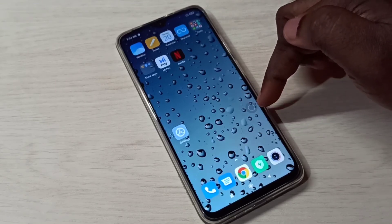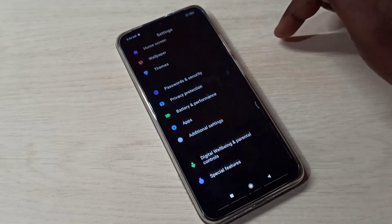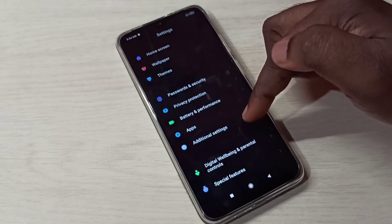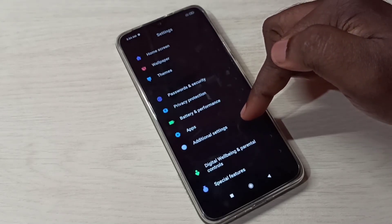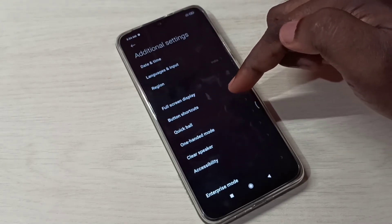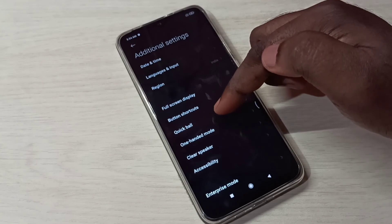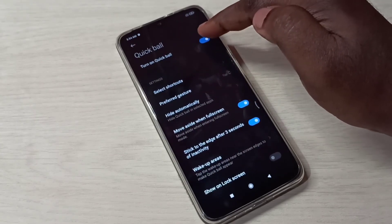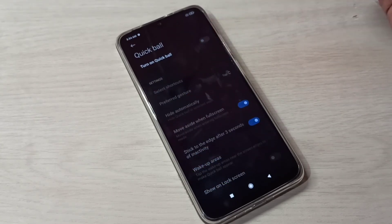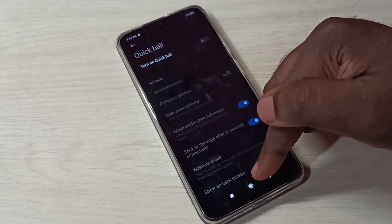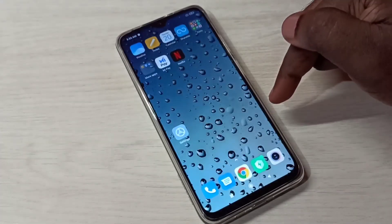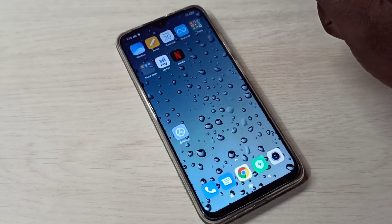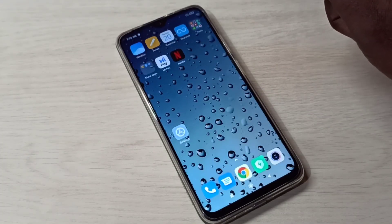If you want to disable Quick Bar again, go to Settings, then Additional Settings, then Quick Bar, and turn it off. Done — there is no Quick Bar now. This is how we can enable or disable Quick Bar.